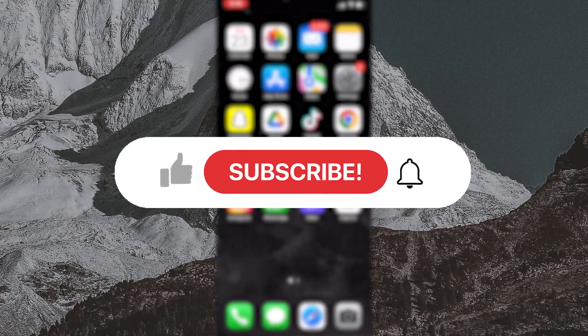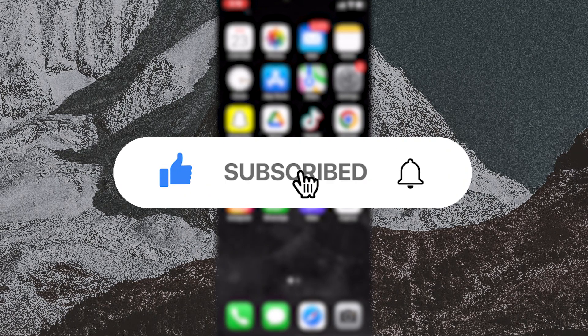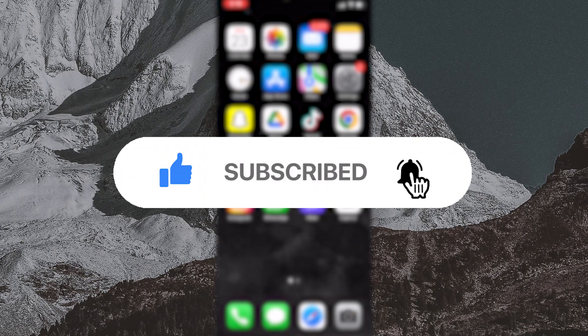Before we continue, if you are new to the channel, be sure to subscribe to get future updates on EasyCourses.